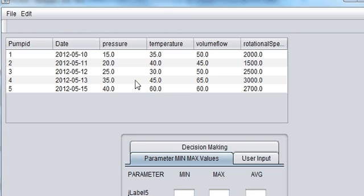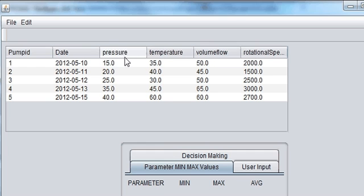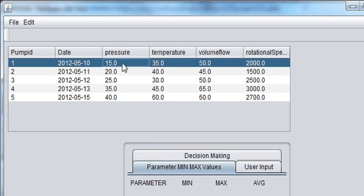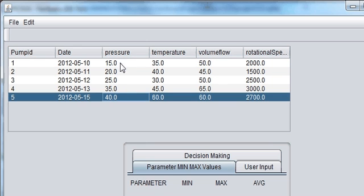Hello guys, welcome. Once again, till now we have successfully populated our JTable, which consists of pressure, temperature, volume, rotational speed, and date. Today I'm going to show you how to calculate or how to show the maximum, minimum, and average value of your given data. For example, in pressure, the minimum value is 15, maximum value is 40, and average is the mean of these five values. This is a very small dataset — for example, you have been given data of 365 days.